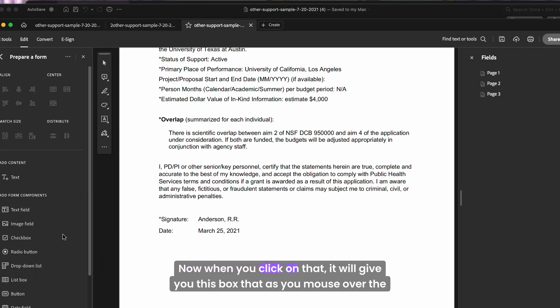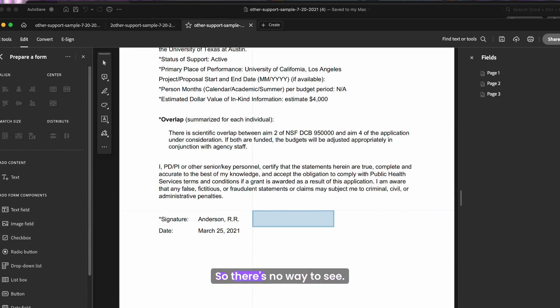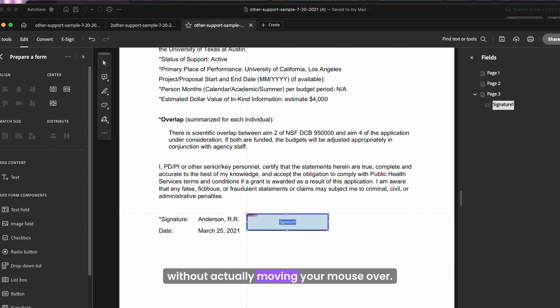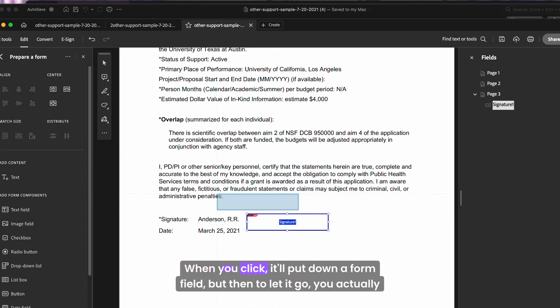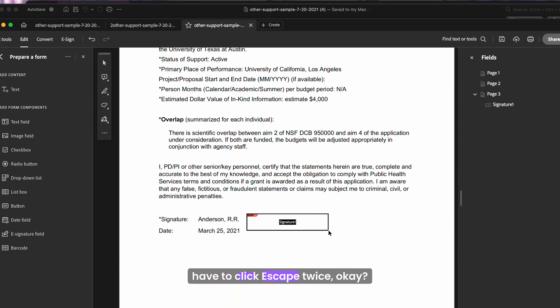Now when you click on that, it will give you this box that as you mouse over the screen, you'll see it. But on the left hand side, if I put my mouse there, you actually can't tell. So there's no way to see without actually moving your mouse over. When you click, it'll put down a form field, but then to let it go, you actually have to click escape twice.